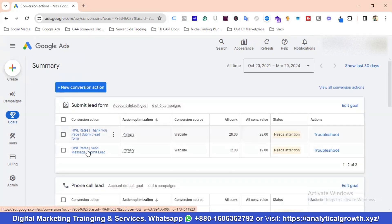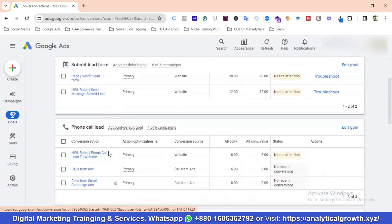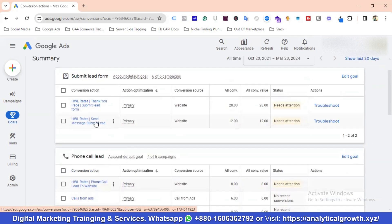You can see here that 'submit lead form' is one of the conversions for this account. Phone call leads and call from website are also conversions. So call from ads, call from website, and lead form submission are the three conversion goals for this campaign.